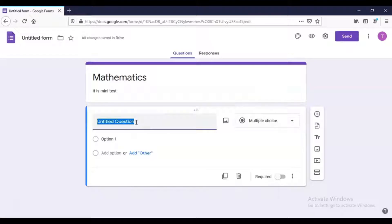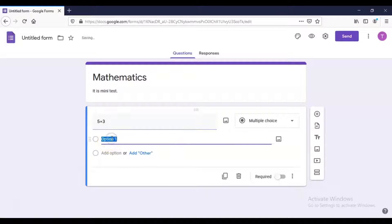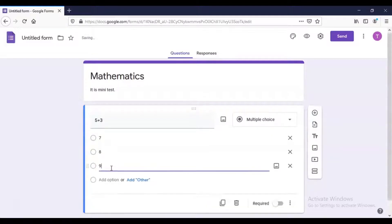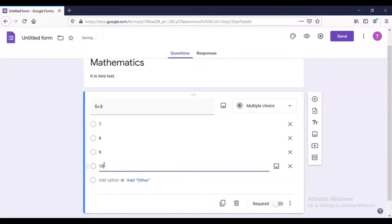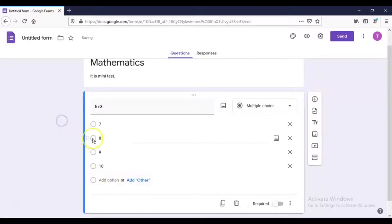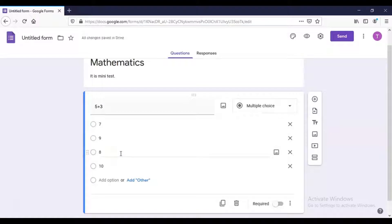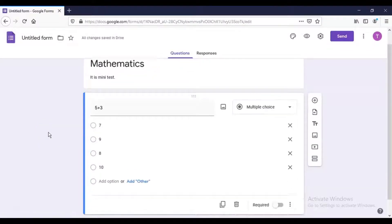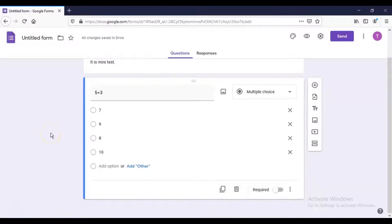Let us say the first question is 5 plus 3. The correct answer is 8, so I will put the options as 7, 8, 9, and 10. These are the different options. I can also move the options around — for example, move 8 here and 9 here. That is how we add and rearrange options.